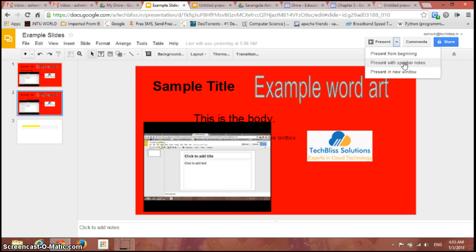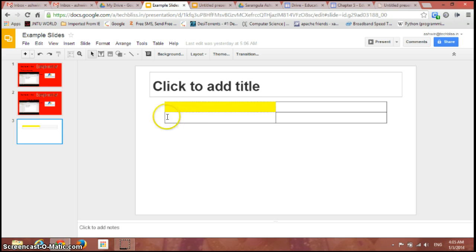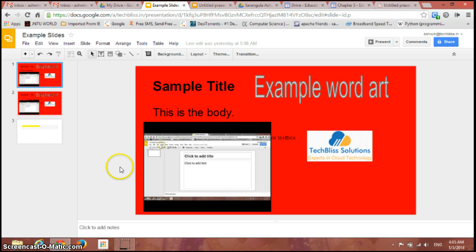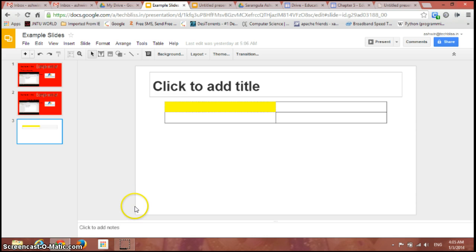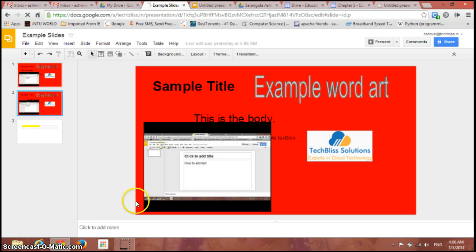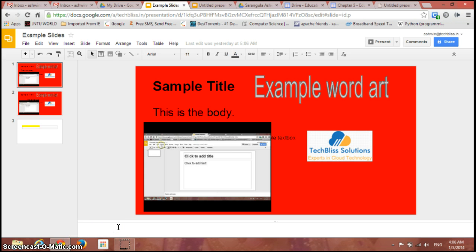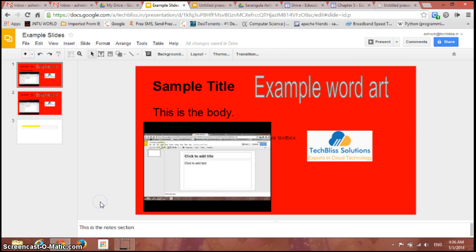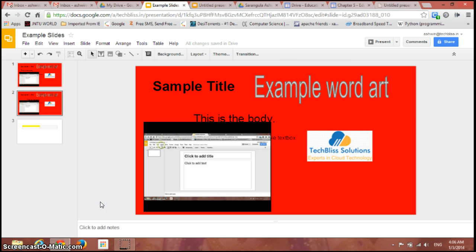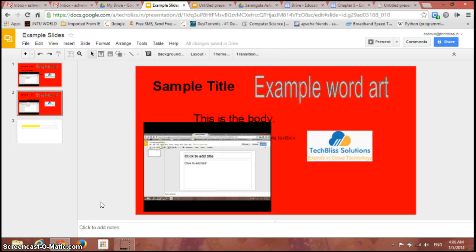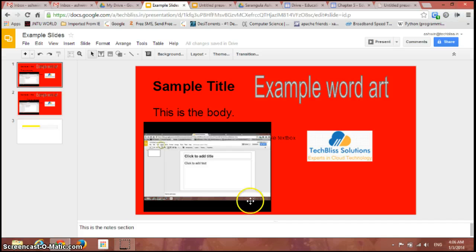If we just see below every slide, there is a small space available to add some notes. If I just see here, you have a text here 'click to add notes'. Just click there and this is the note section. Click and see, now you have added some notes here.